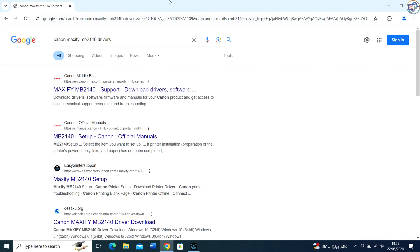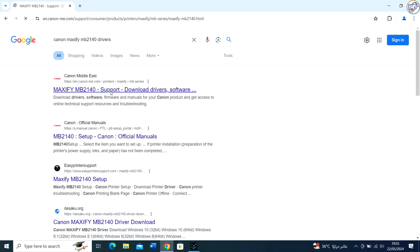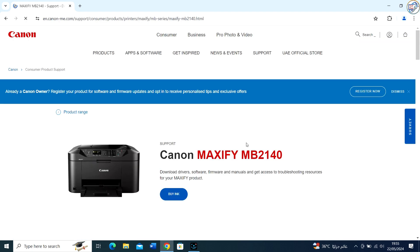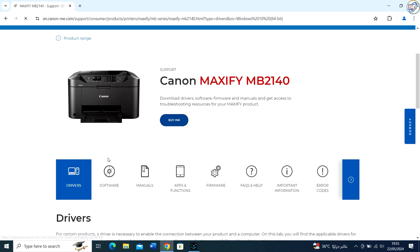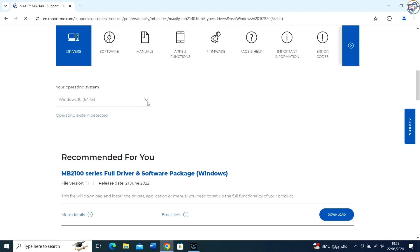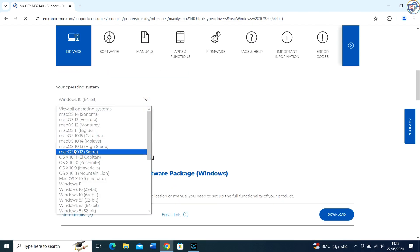From the list of search results, go to the Canon official website. On the product page, click on the Drivers tab.